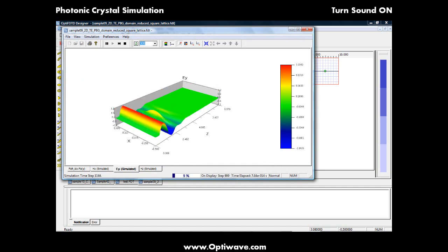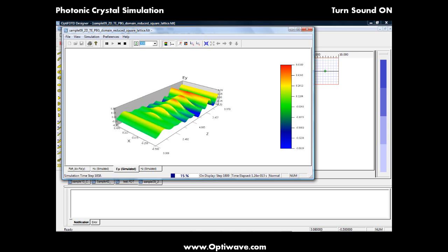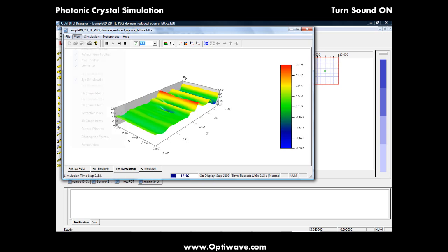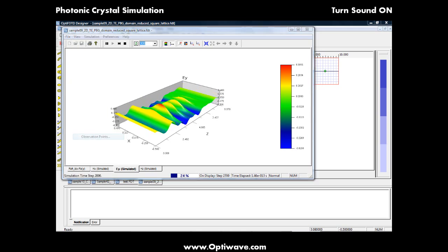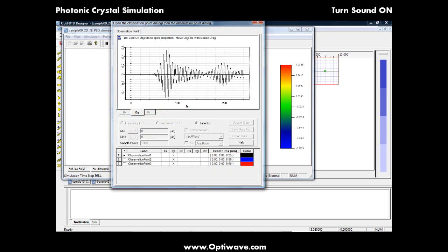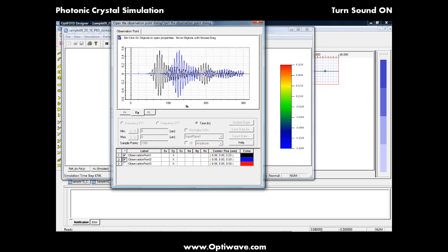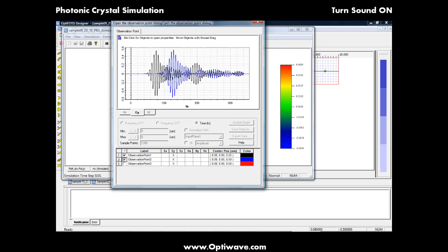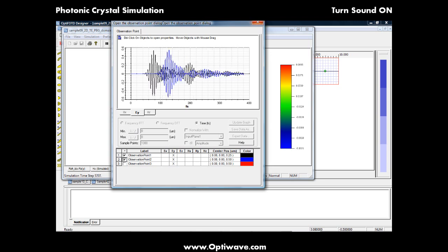During simulation, you can see the real-time wave propagation. A color palette on the right-hand side provides reference values for field intensity. Observation points can also be analyzed in real-time. In this particular case, we see the reflected electric field in black and transmitted field in blue.